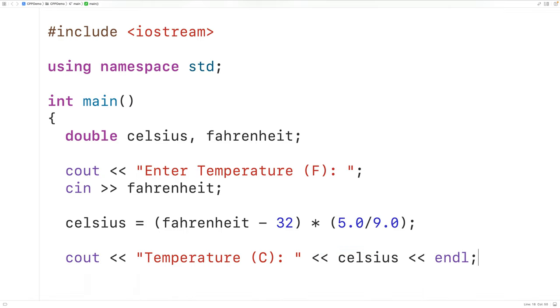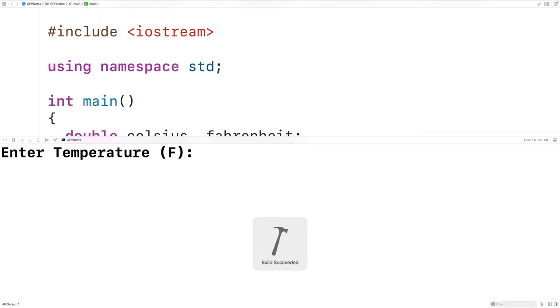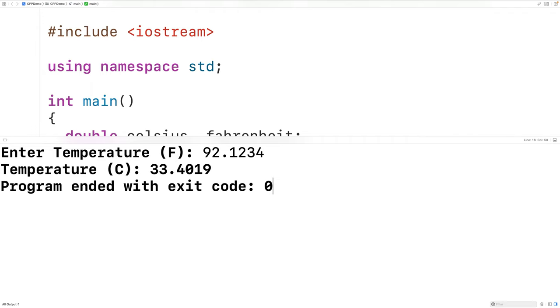And then we could save compile and run the program and we could put in a temperature in Fahrenheit of let's say 92.1234. Then we'll get the correct converted temperature in Celsius 33.4019.